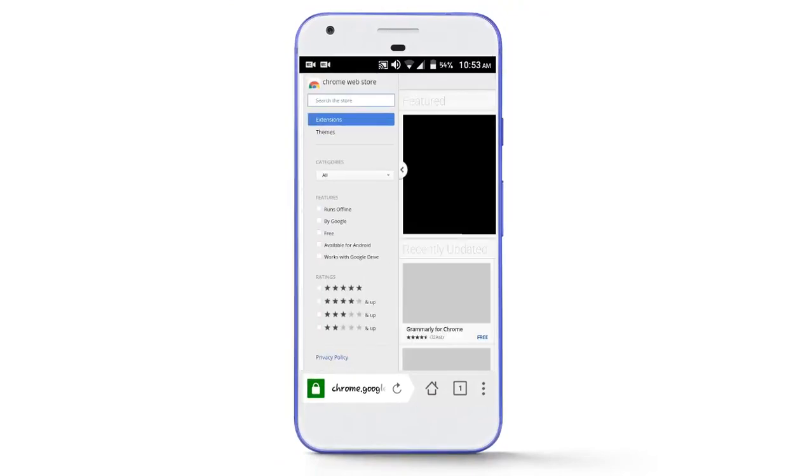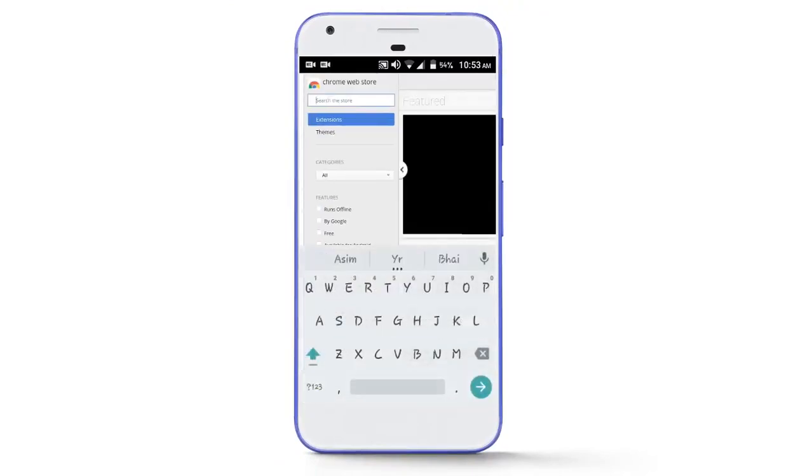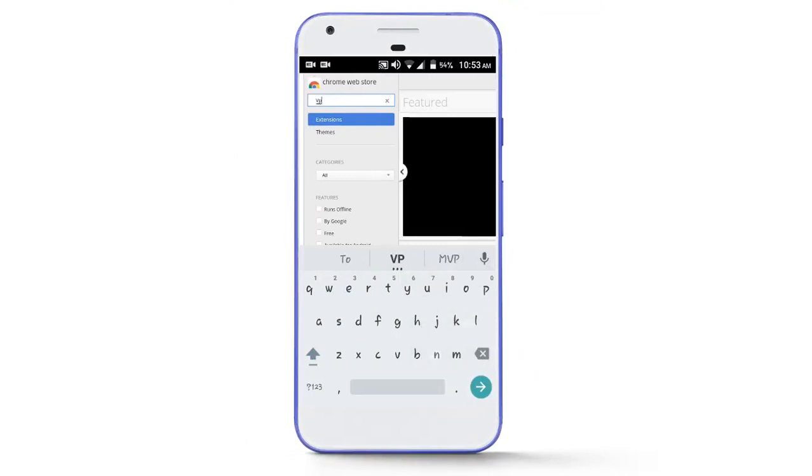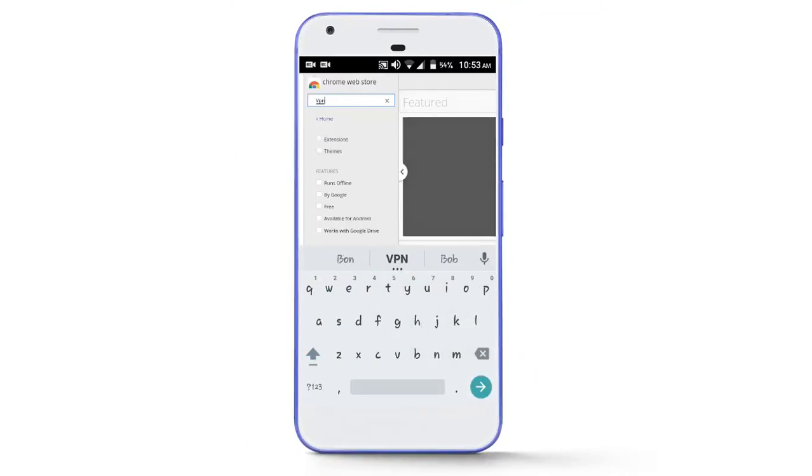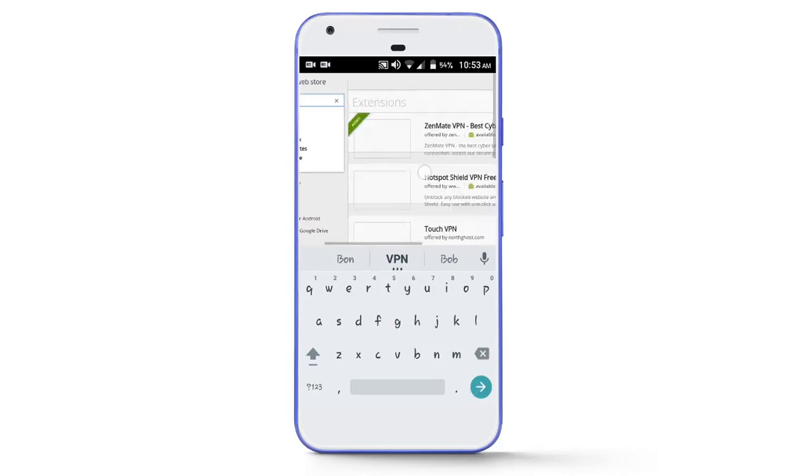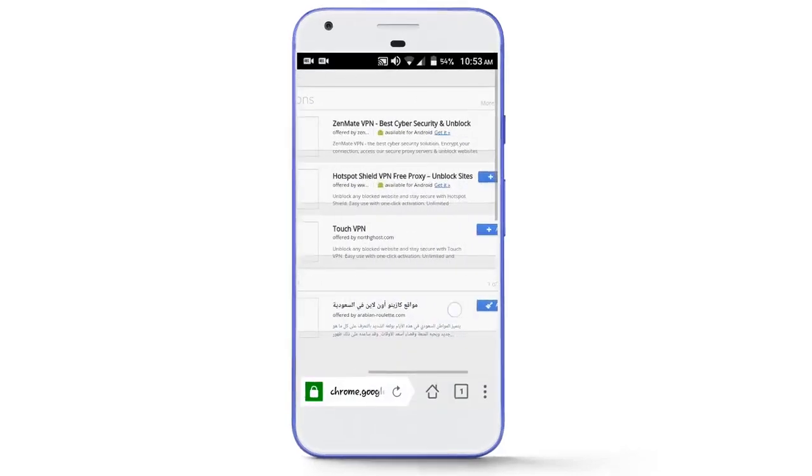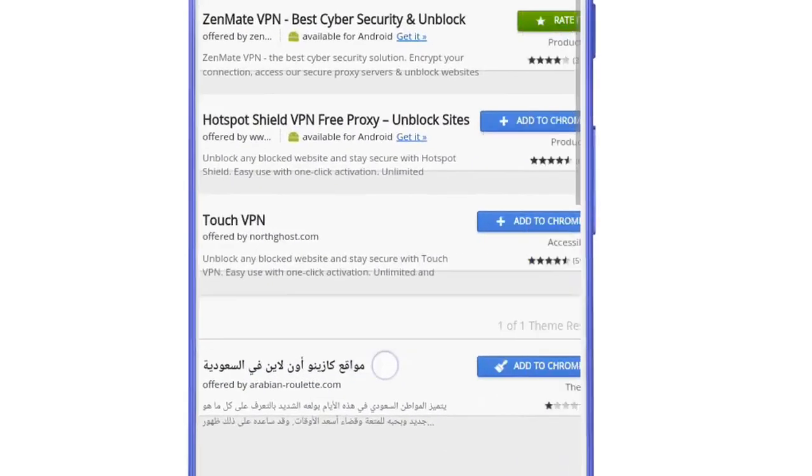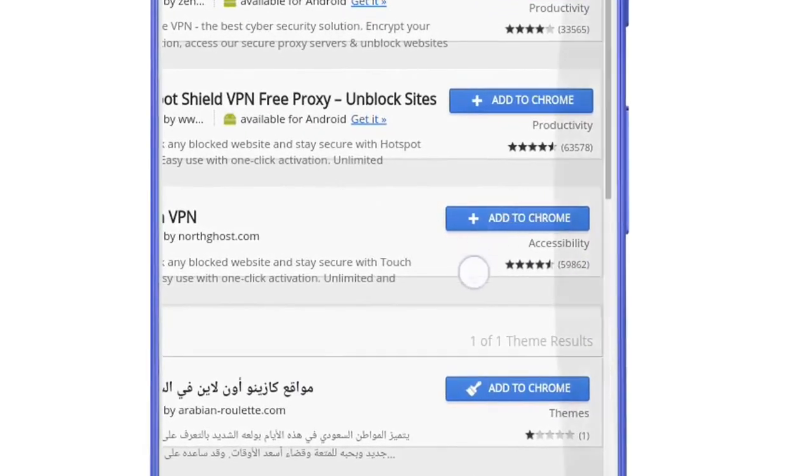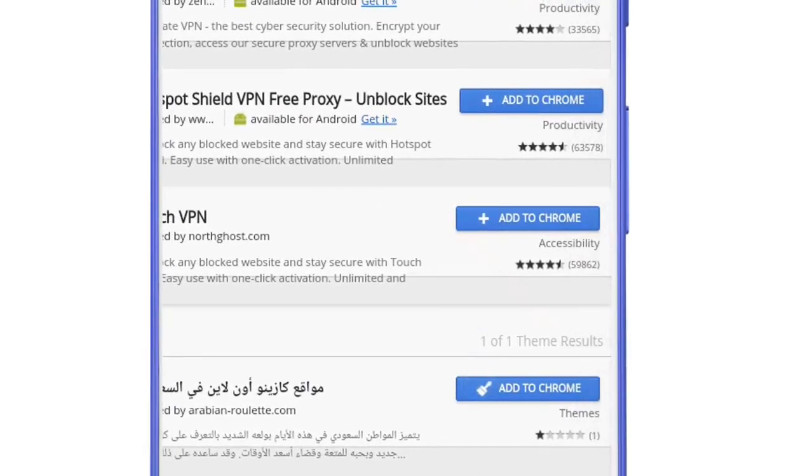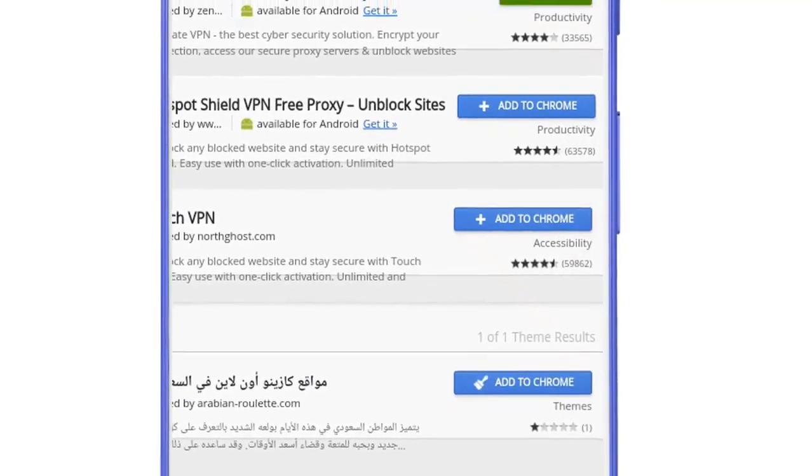Now search for an extension that you want to install in your browser, and then this extension will be added to your browser.